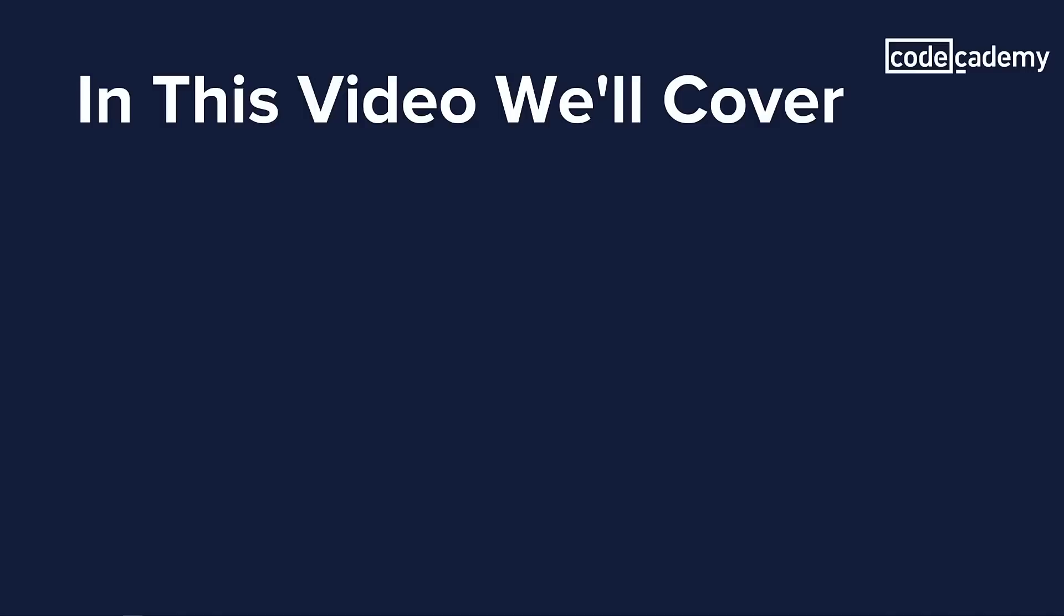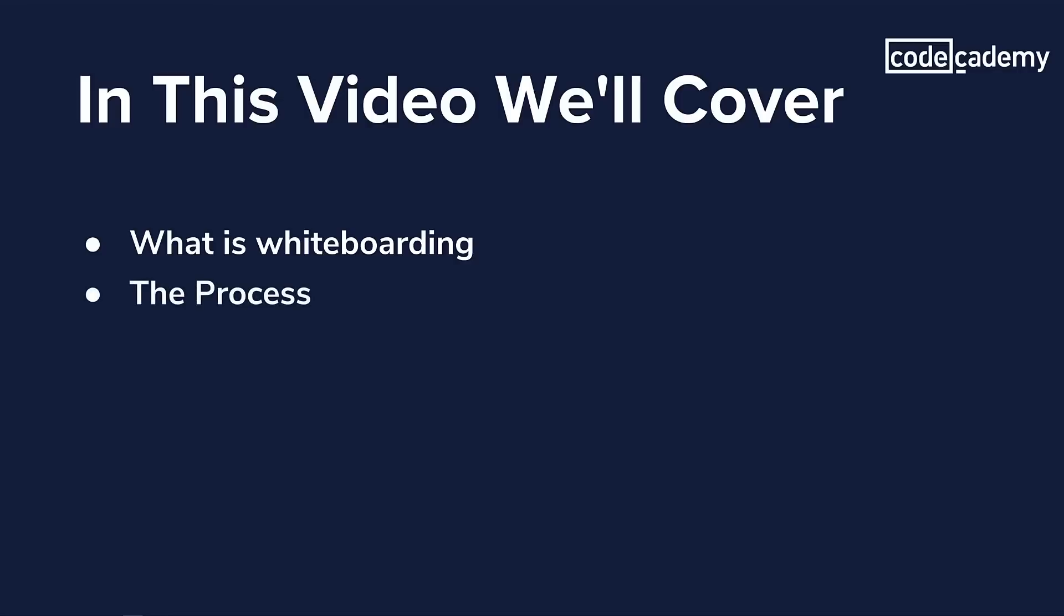To start things off, I'm going to cover what is whiteboarding and lightly touch on why it is important. Then I want to go into the process of a whiteboarding interview. Lastly, I'm going to give you a couple tips, non-coding related, on how to practice for your whiteboarding interview.